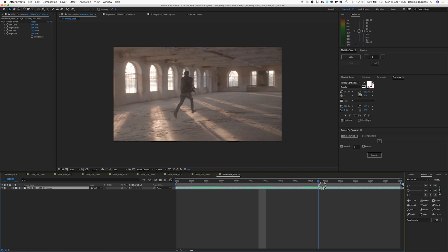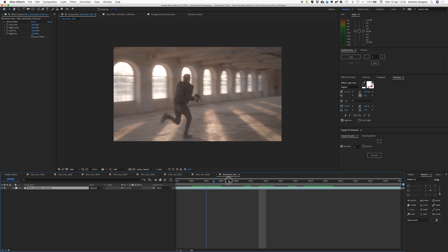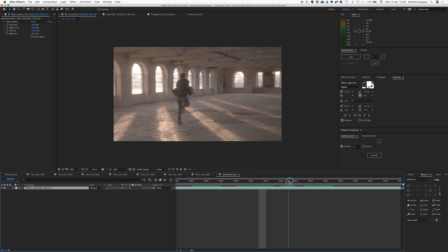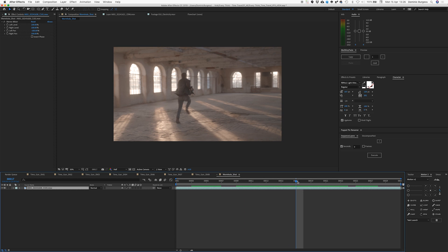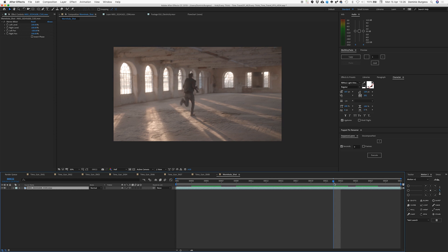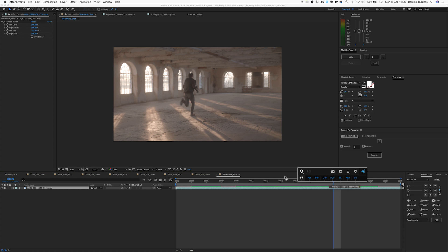So first off, I mean we could just make the wormhole, but I prefer to actually track the shot first because then whatever you stick into the shot, you can start to see how it's going to look in the end. So let's do that — we'll stick a camera tracker on.